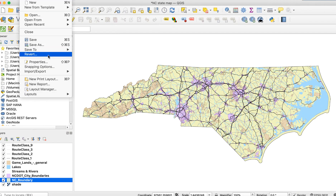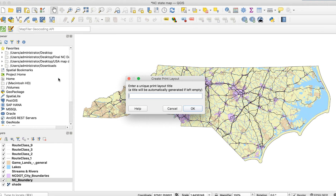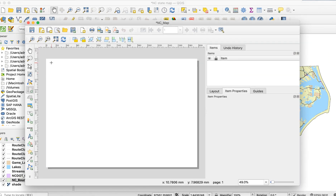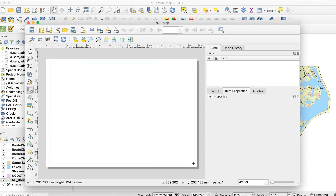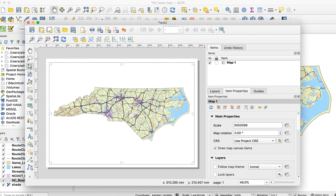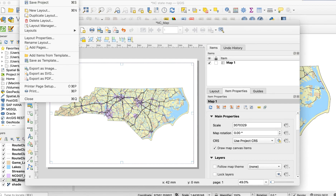Go to Project > New Print Layout. A box will appear; enter a name and click OK. The print layout window will appear. Click on the Add Map button and draw a box on the canvas area. By default, QGIS draws the area that's within the visible area of the regular map canvas. You can also zoom in or out or move the map around when it's on the print layout canvas, but it's easier just to set the regular map canvas view to what you want. Then go to Layout > Export as SVG.